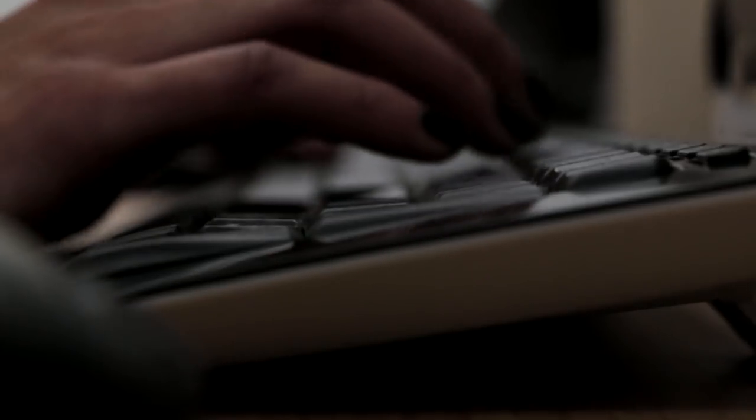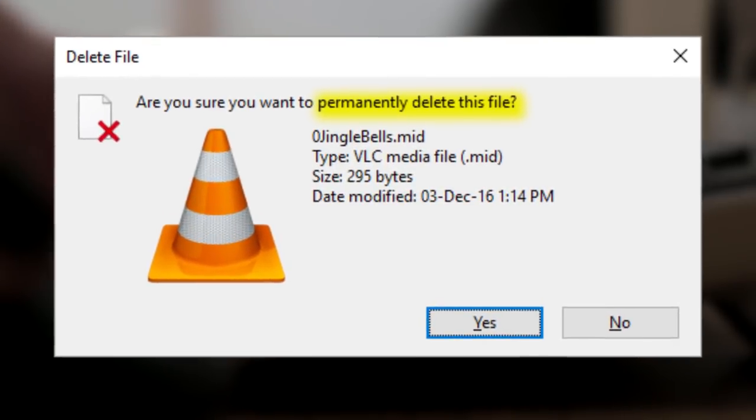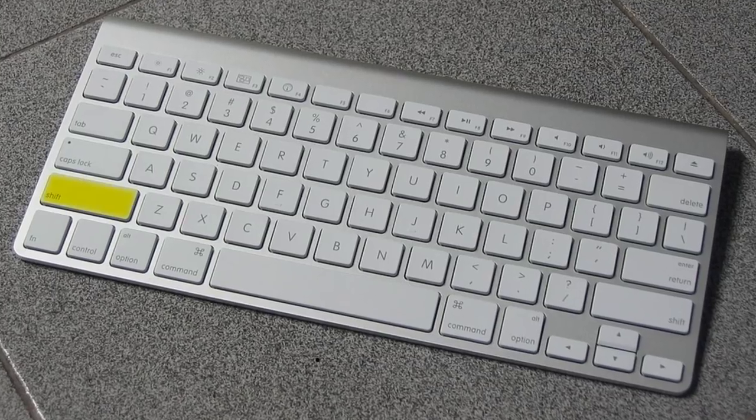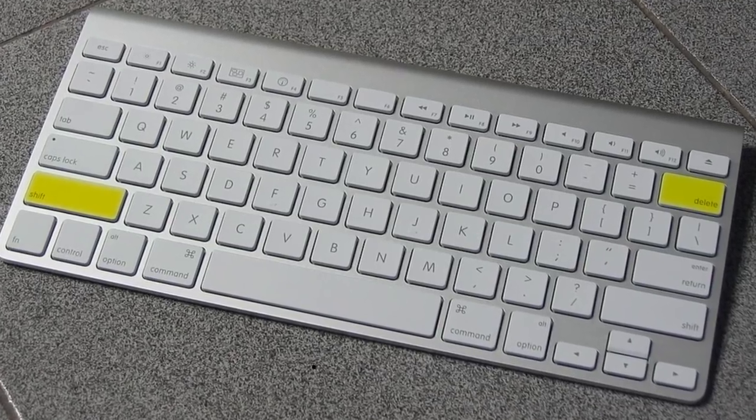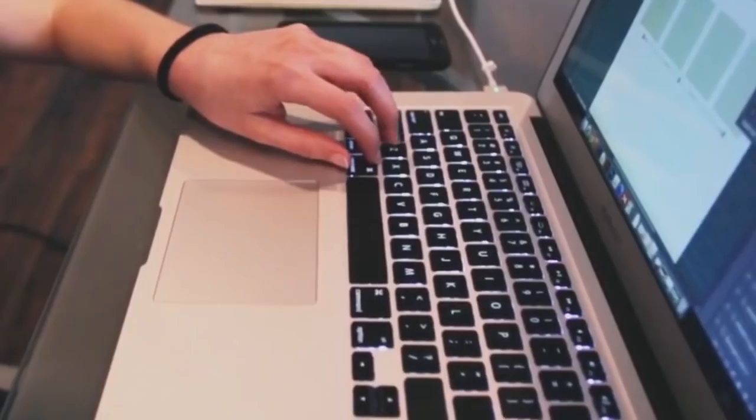Delete. Are you a decisive person capable of making split-second decisions without second-guessing yourself? If so, you'll love being able to delete things without having to assure your computer that yes, you really want to. Just click shift and delete to avoid being interrogated when you exit a program.